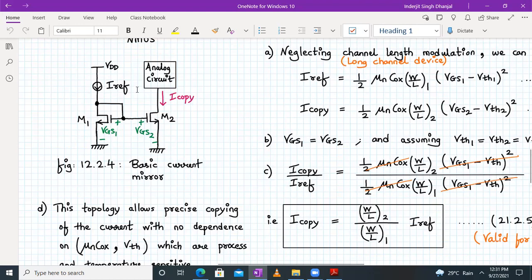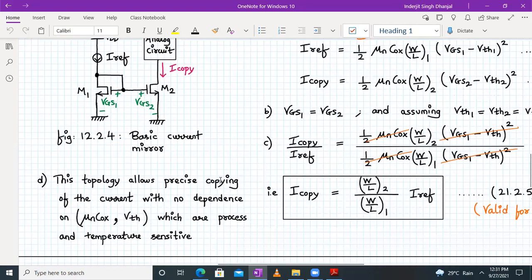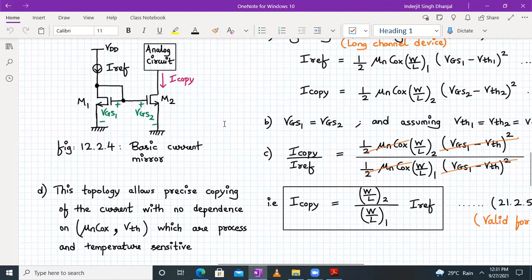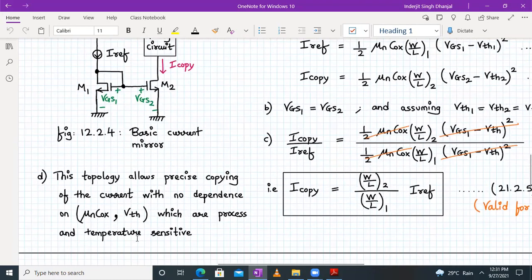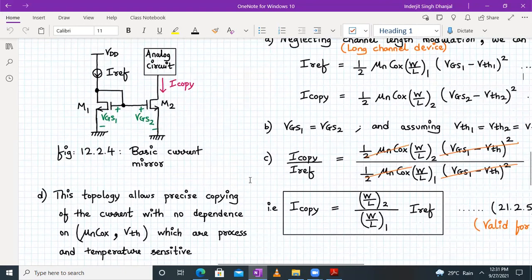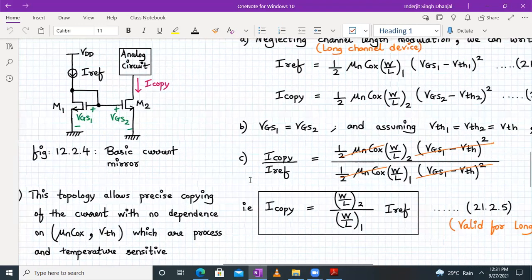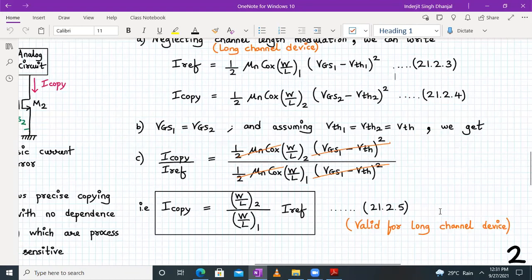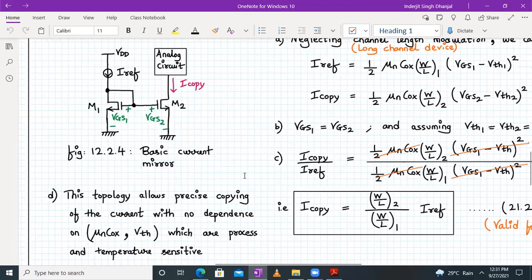This topology allows precise copying of current with no dependence on μn·Cox and Vth, which are process and temperature-sensitive parameters. This is valid assuming λ = 0. In reality, λ ≠ 0, so let us analyze this circuit for the case when channel length modulation is non-zero.